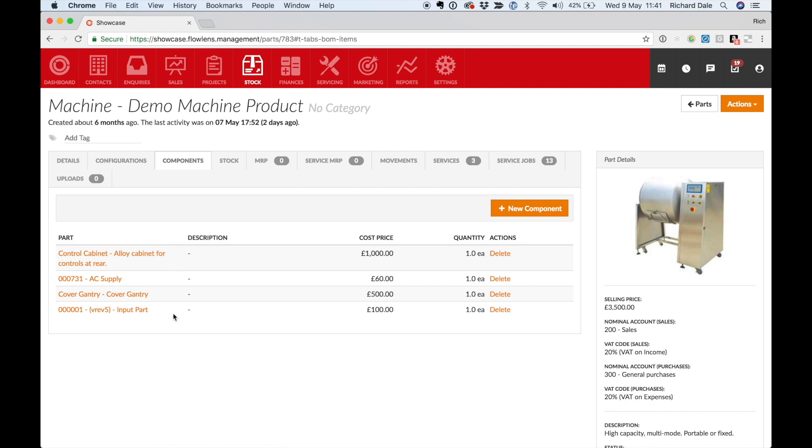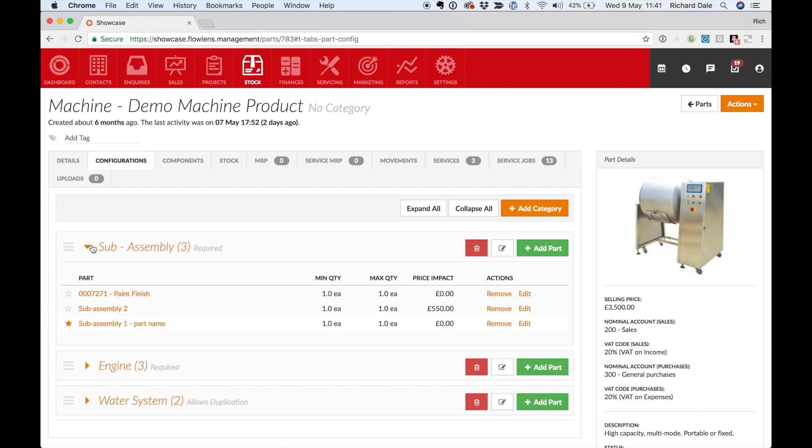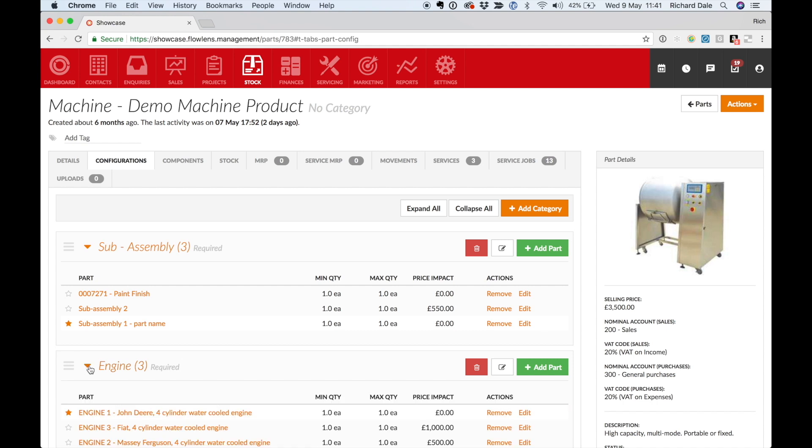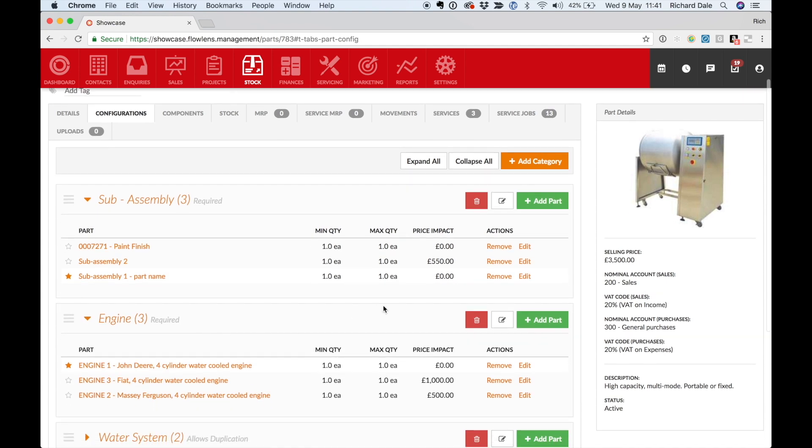A product can have a standard list of components and configurable items. Here you can set up options and upgrades and define pathways to ensure that your sales team doesn't sell configurations you can't deliver.